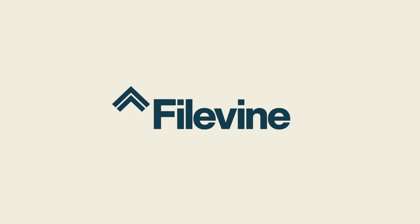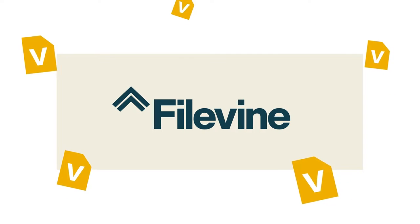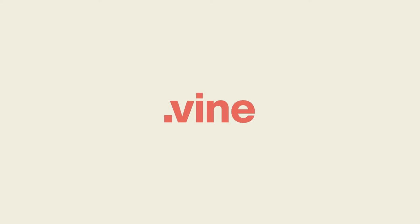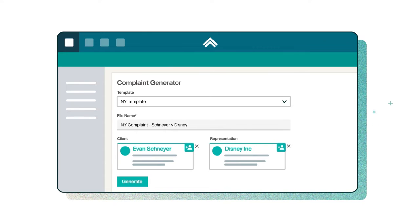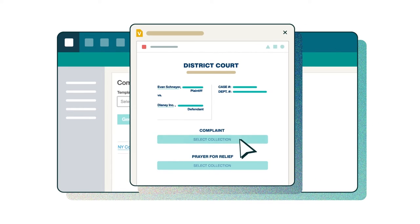Filevine is making waves with a revolutionary new approach to legal drafting. Document Assembly, powered by Filevine's patented new document format .vine, is ready to transform the way legal work gets done.